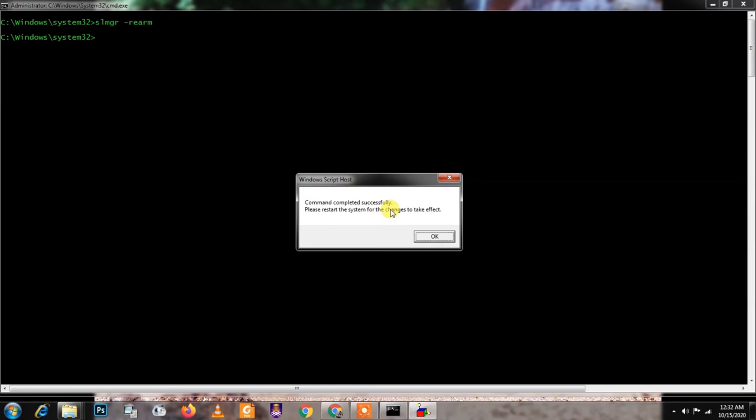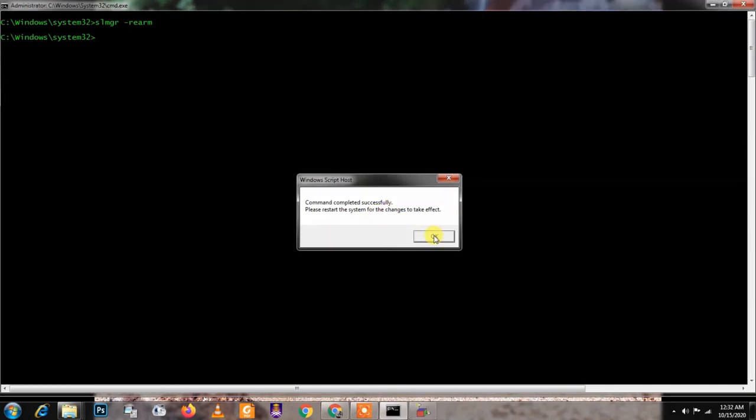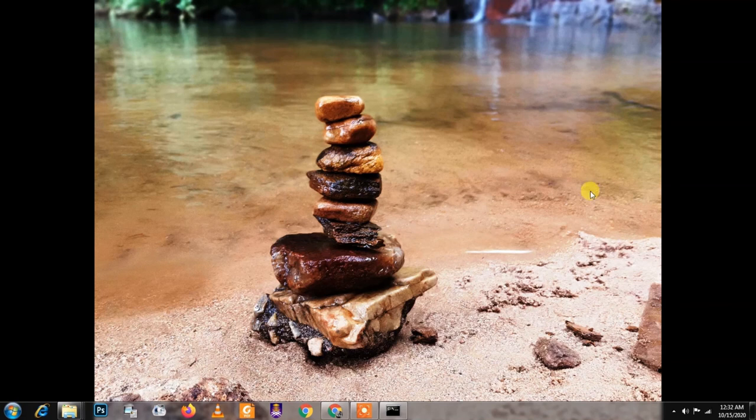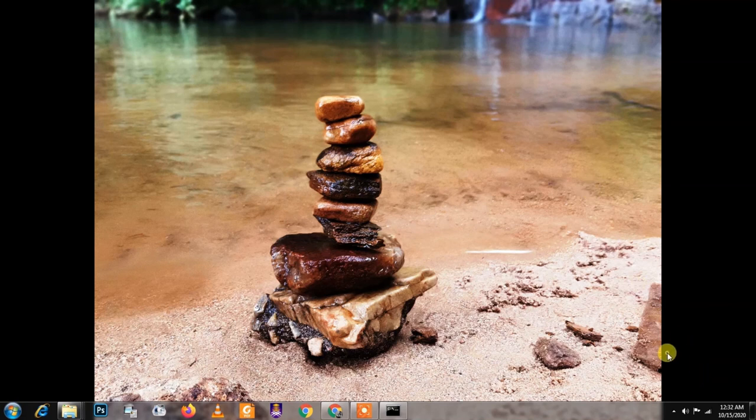Please restart the system for the changes to take effect. What you need to do is just restart your system and then everything is activated, I mean your system is activated, and also Windows is genuine.